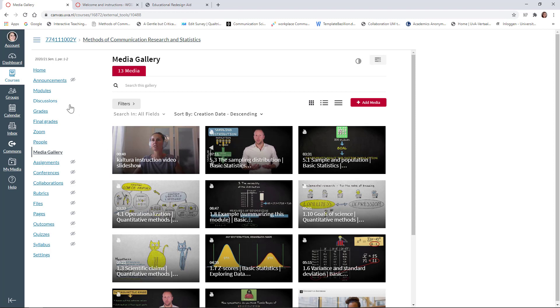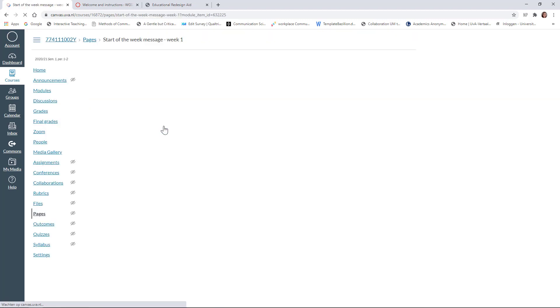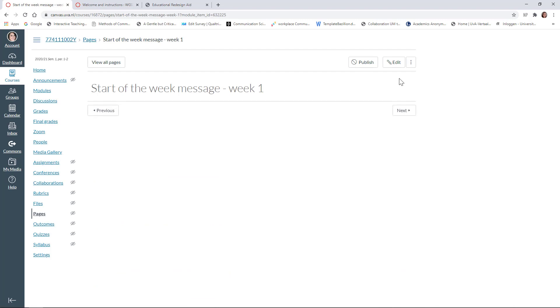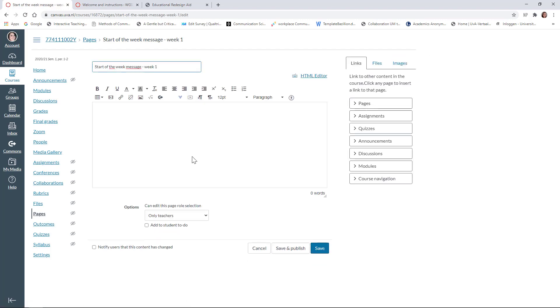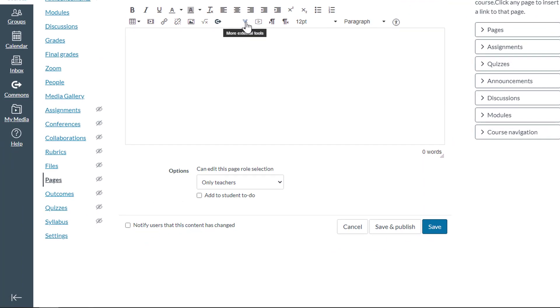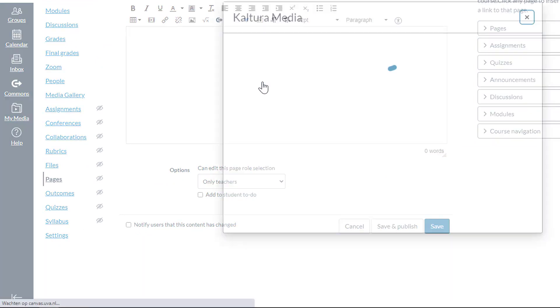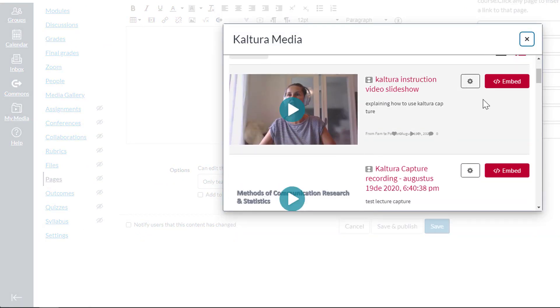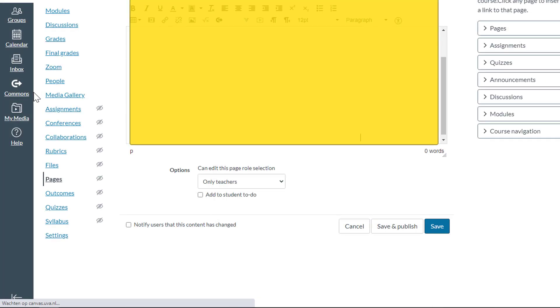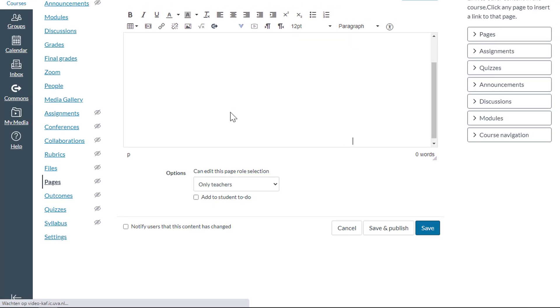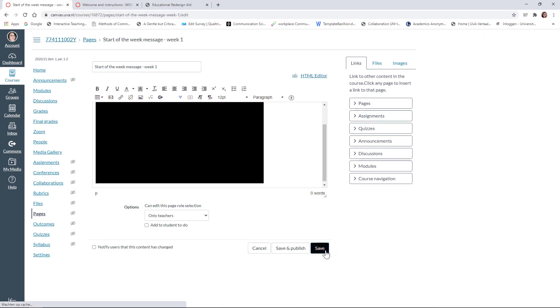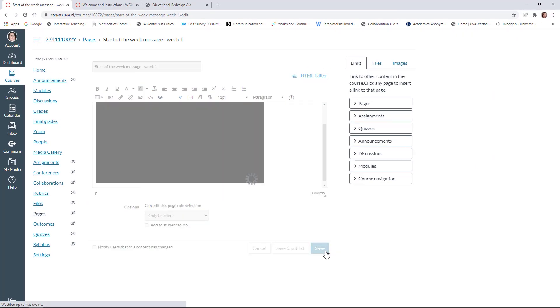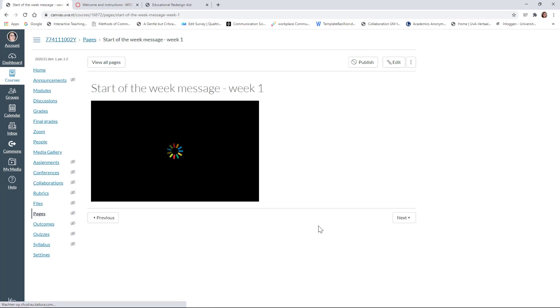Now, if I want to upload this somewhere, let's go to a random module. I'm going to upload it, for example, right here. Click on Edit. This is just a page in Canvas. I'll go to More External Tools, Kaltura Media. And here you see the video. I'll click on Embed. I click on Save. And there we go.